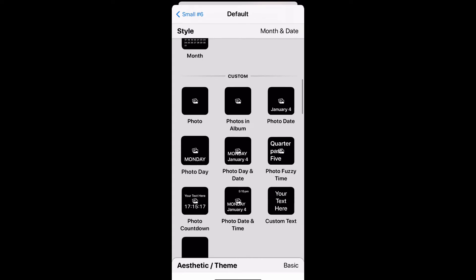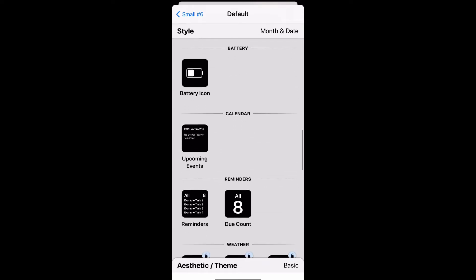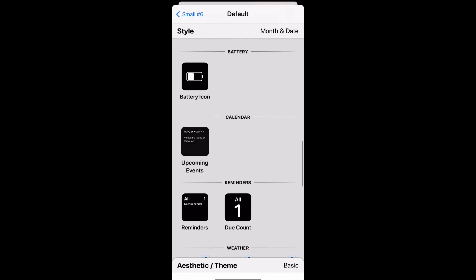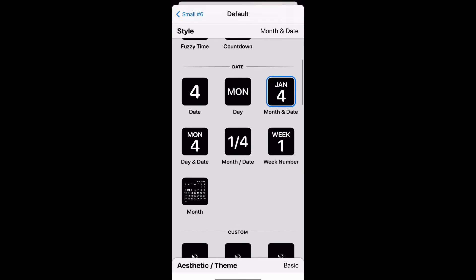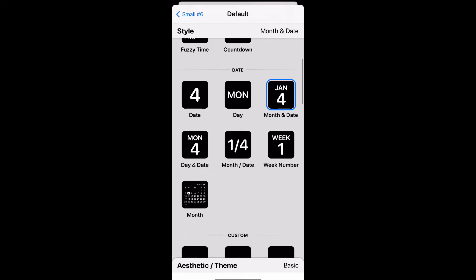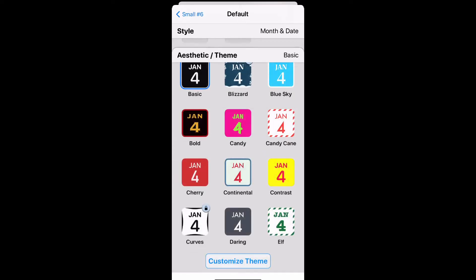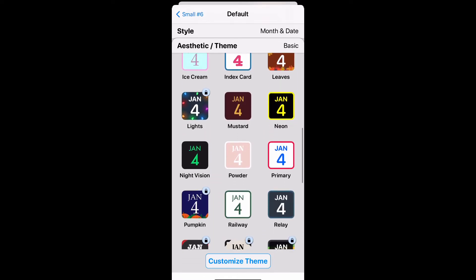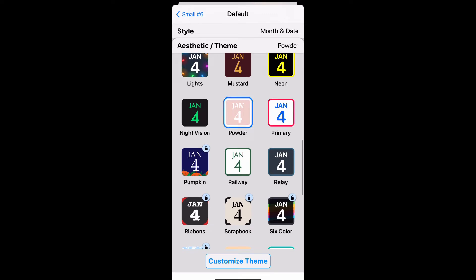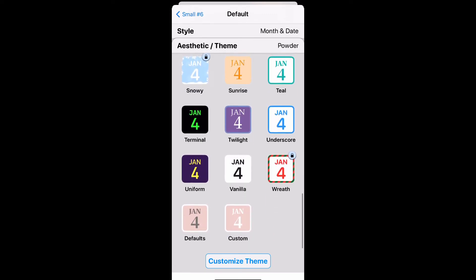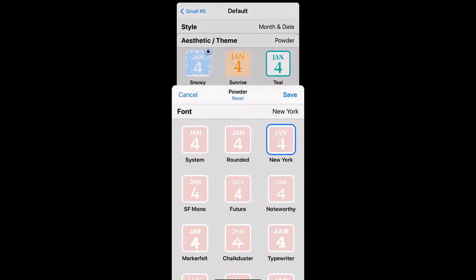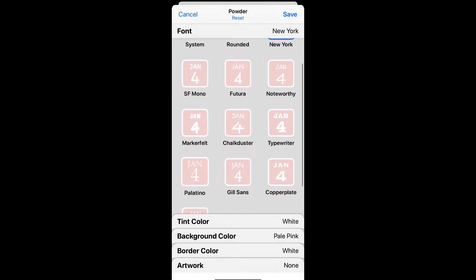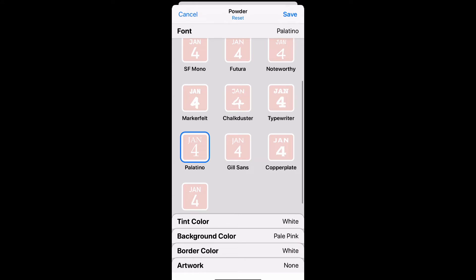You can do time, date, customize it with a photo, choose your battery life, calendar, reminders, the weather — there's just a bunch of stuff you can do. I'll show you the basic one. We can go ahead and do the month and the date, then go down to Aesthetic where you get to choose from a lot of different designs — some are locked and you can pay for them. It gives you options for font; I personally love the New York one, but we're gonna use Palatino for right now.